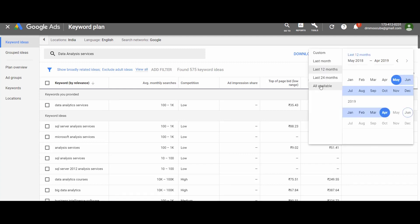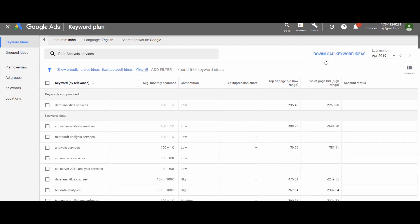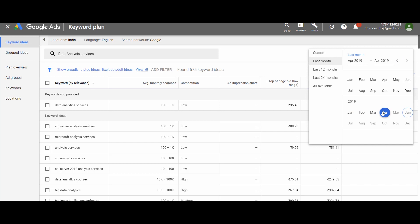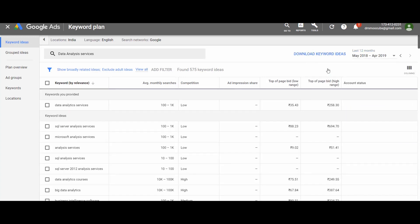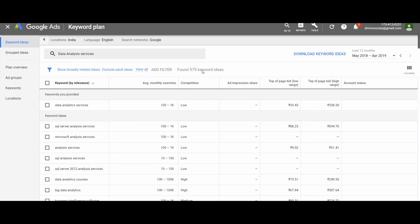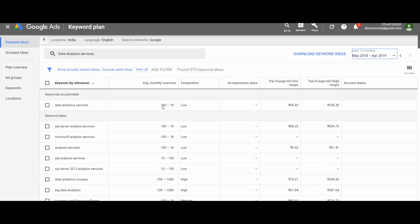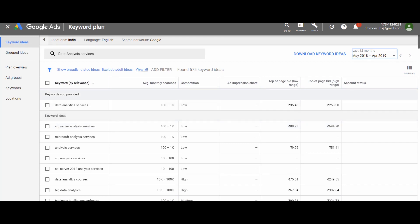You can change this time window depending on your needs — notice that results change with changes in the time frame. You can also drag the highlighted circles to fully customize the time frame to any desired level. Now let us understand the results section. This is a long list of 575 suggested keyword ideas. The first column shows our seed keyword and the list of keyword ideas, which are quite similar to 'data analysis services.'